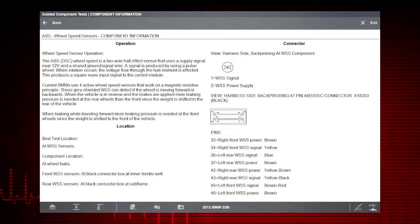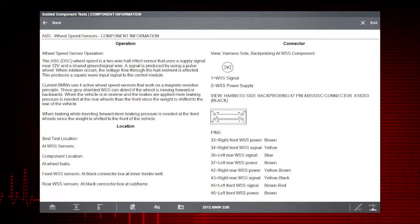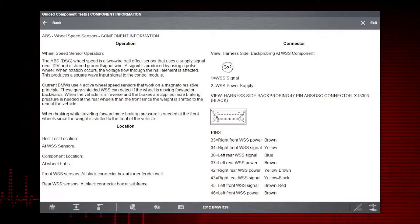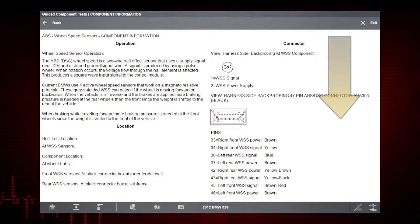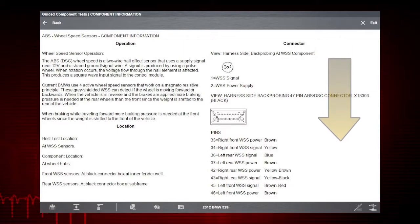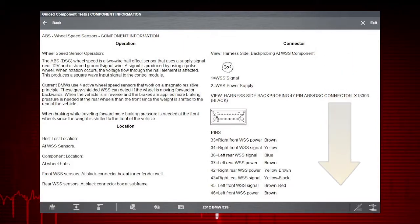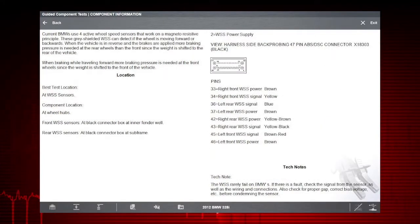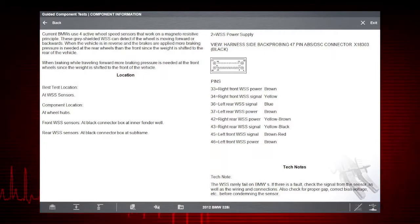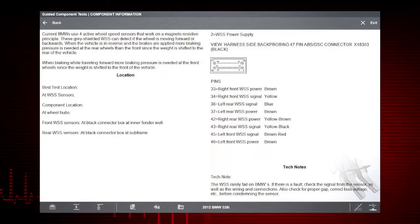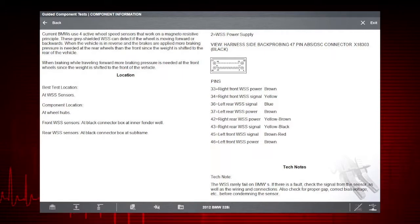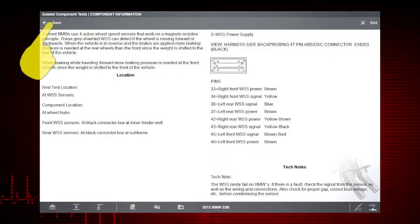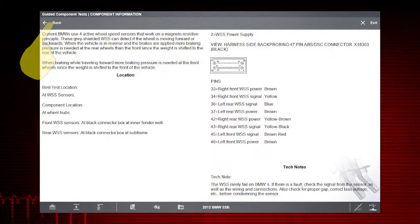We also see the best location to access the connector and a component locator. Scroll down to see time-saving tech notes explaining common failures, factory updates, and recalls. You get a complete explanation of how the component normally operates and how to test it. Select the back icon to return to the component menu.